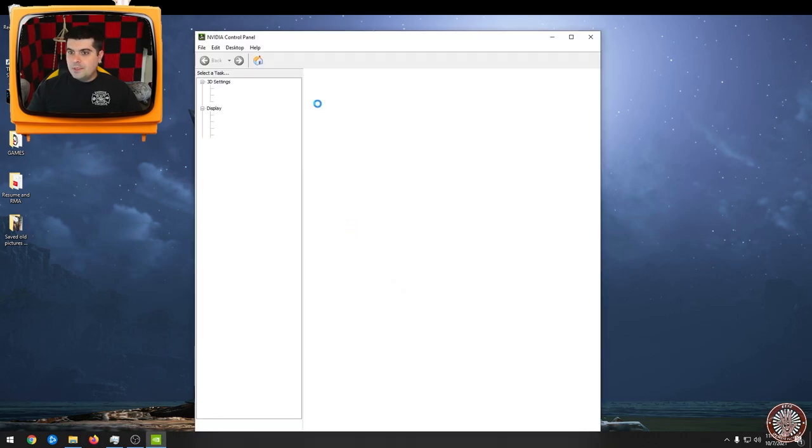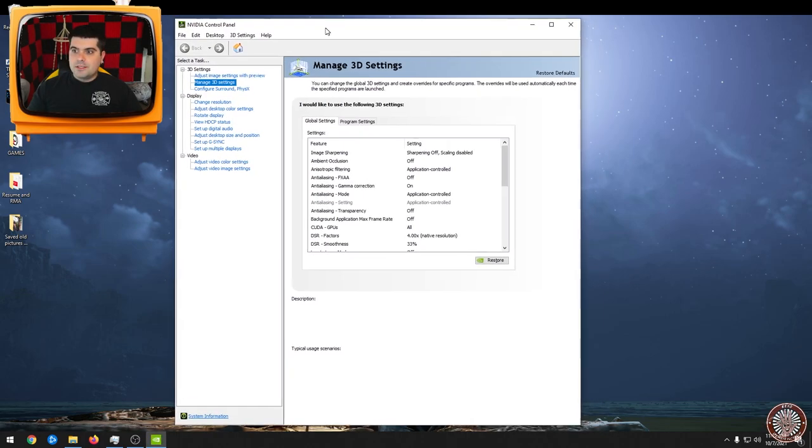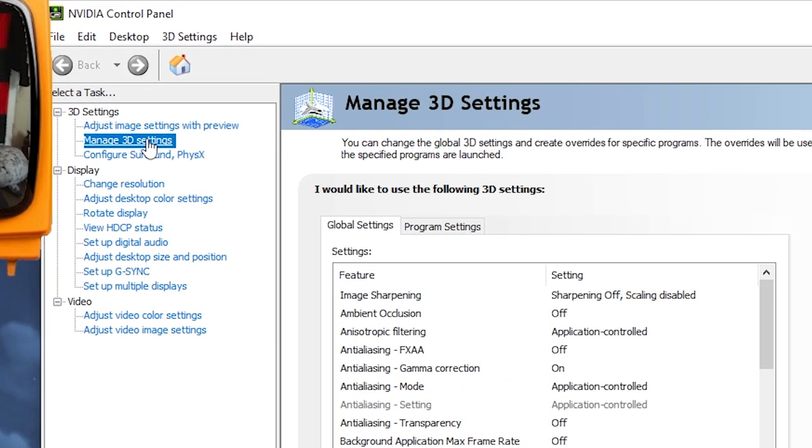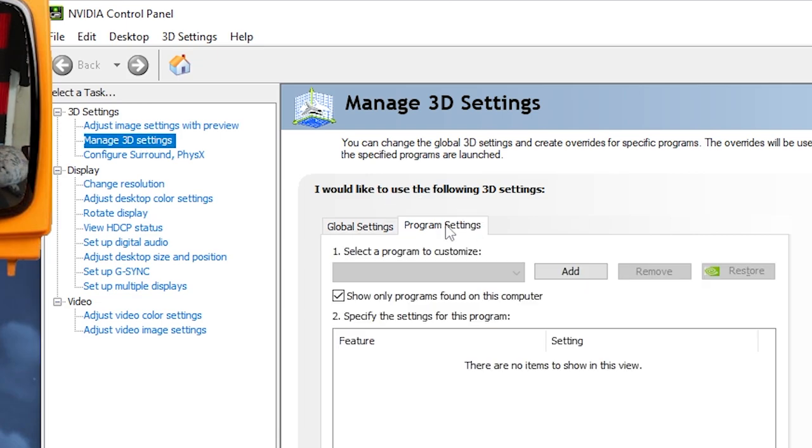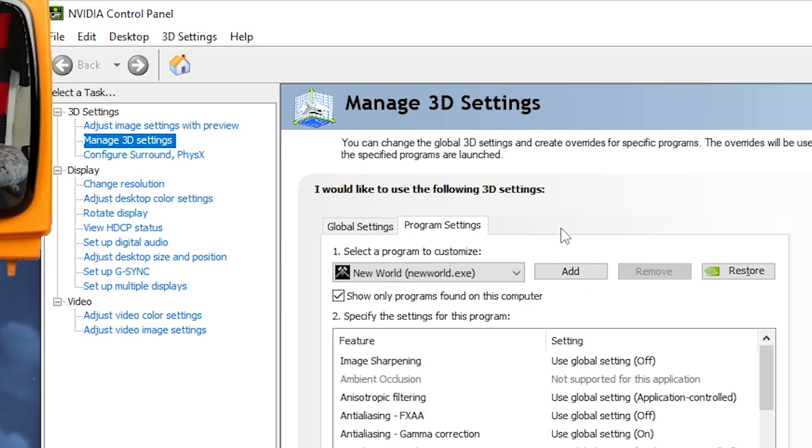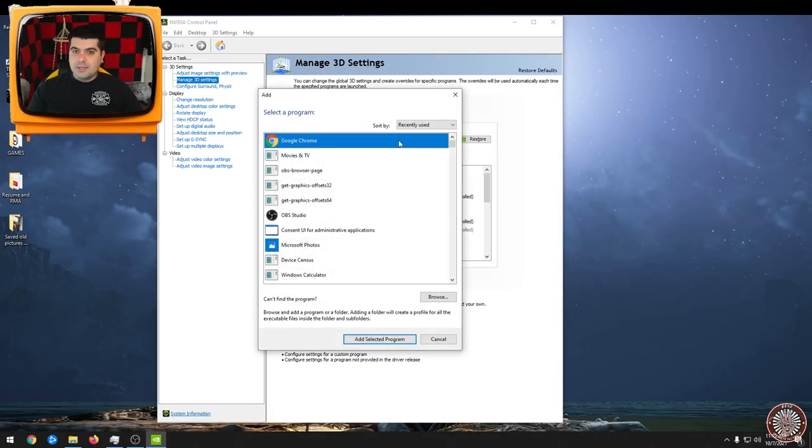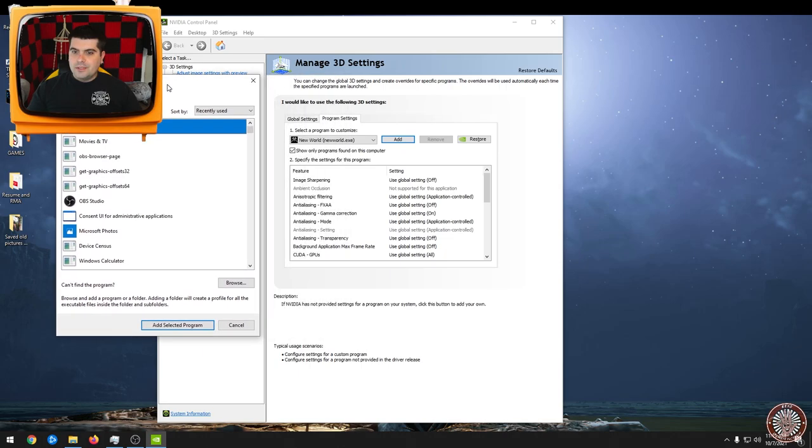Alright. You'll see this white box here, it says manage 3D settings. You're going to click on that, then you're going to go to program settings and you're going to hit add. And I'll explain more about this as we go along.